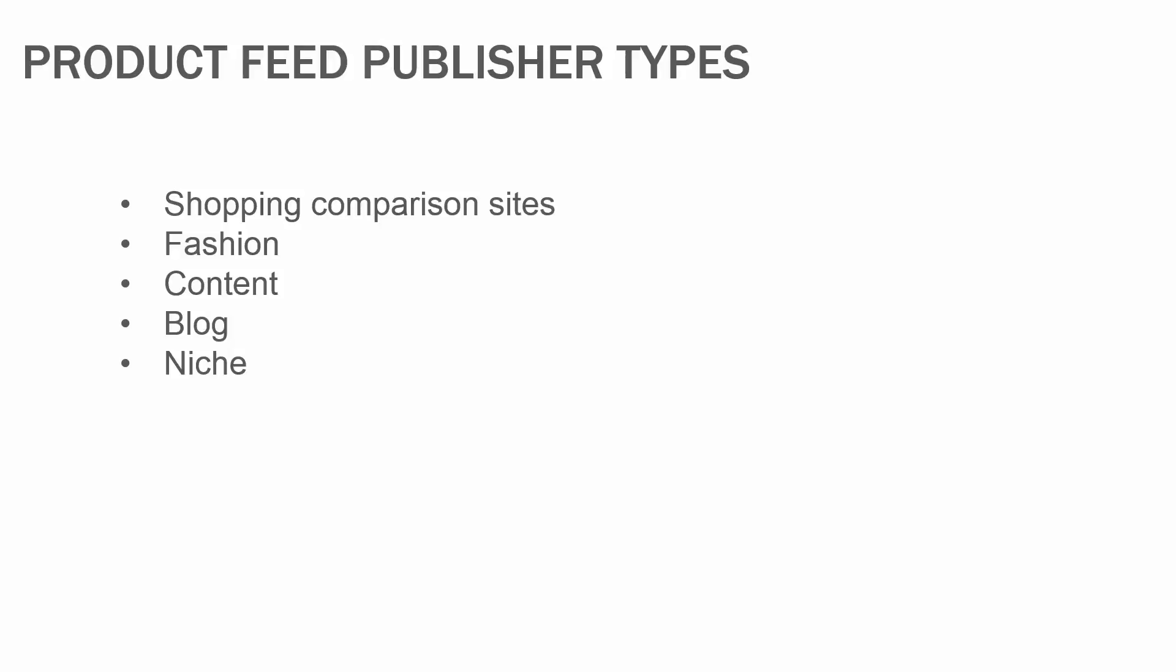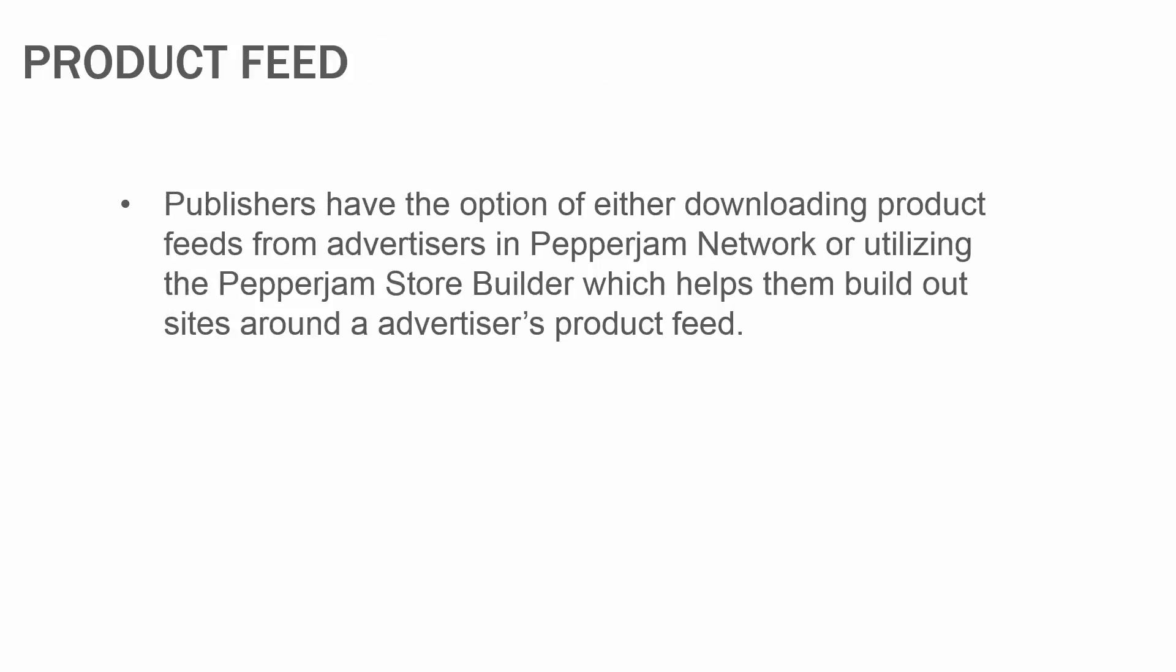Publishers have the option of either downloading product feeds from advertisers in Pepperjam Network or utilizing the Pepperjam Store Builder, which helps them build out sites around an advertiser's product feed. Now let me show you how to add a product feed in your account.